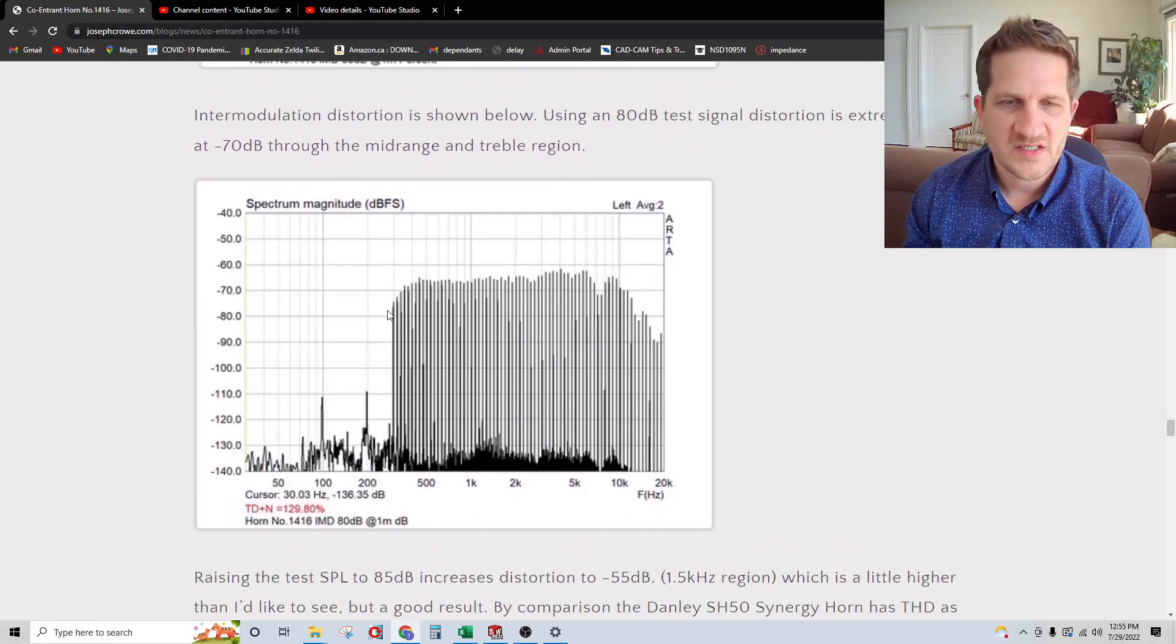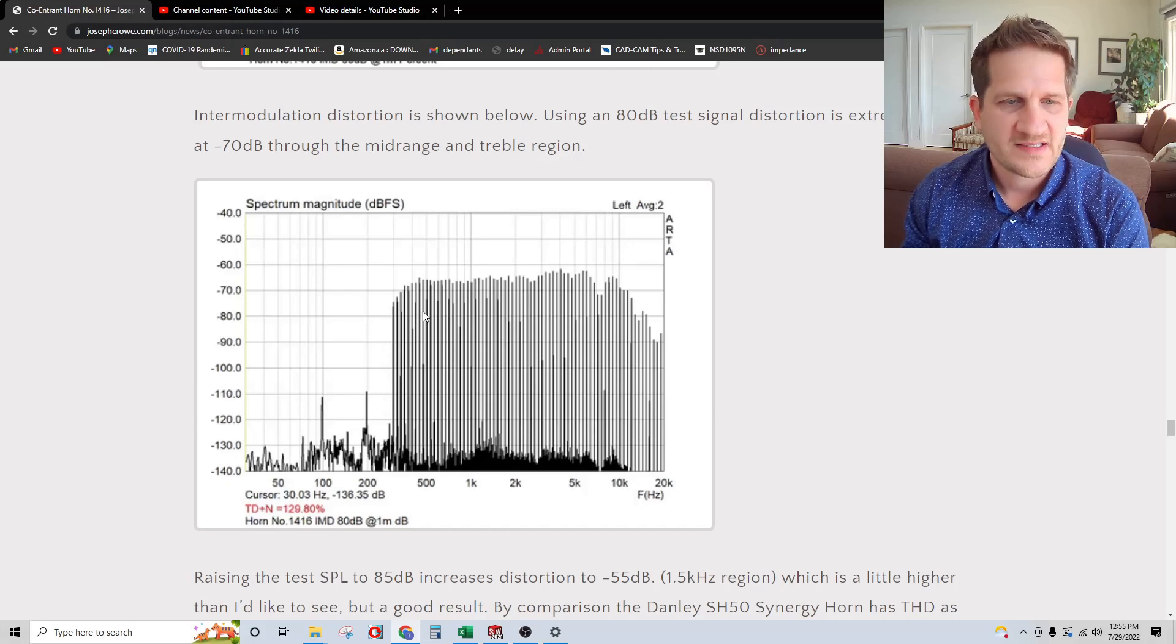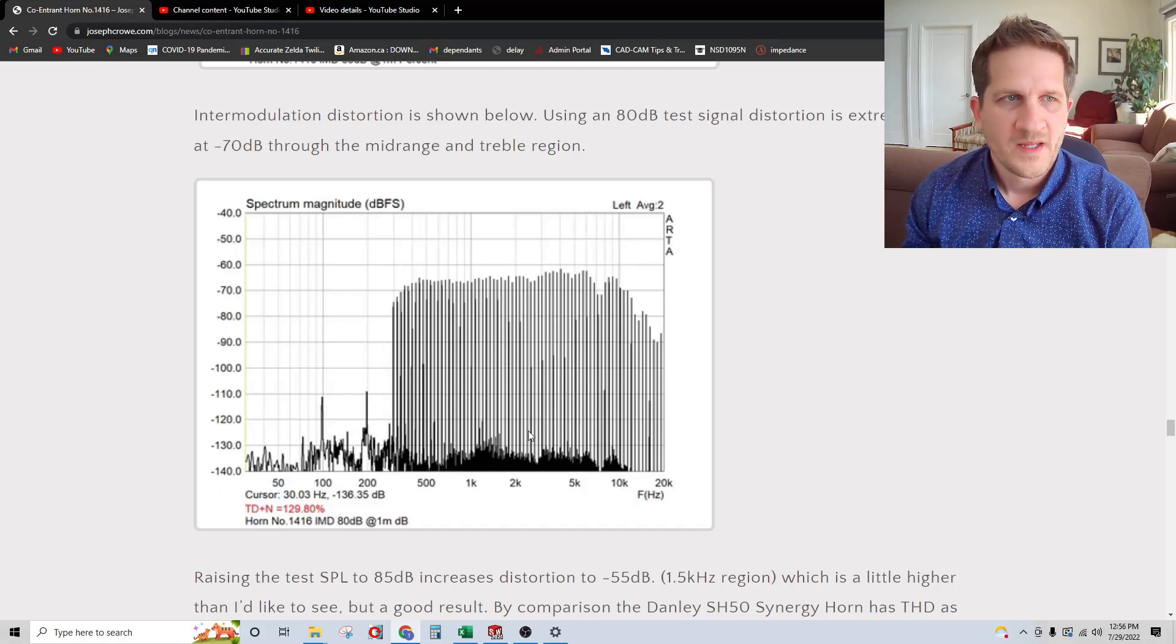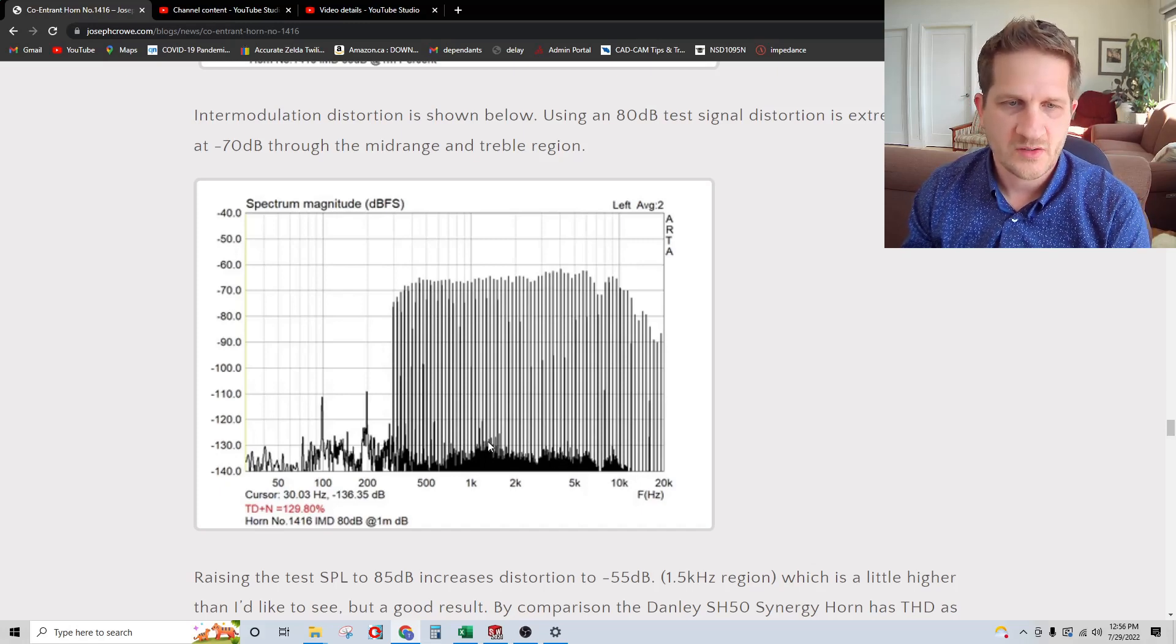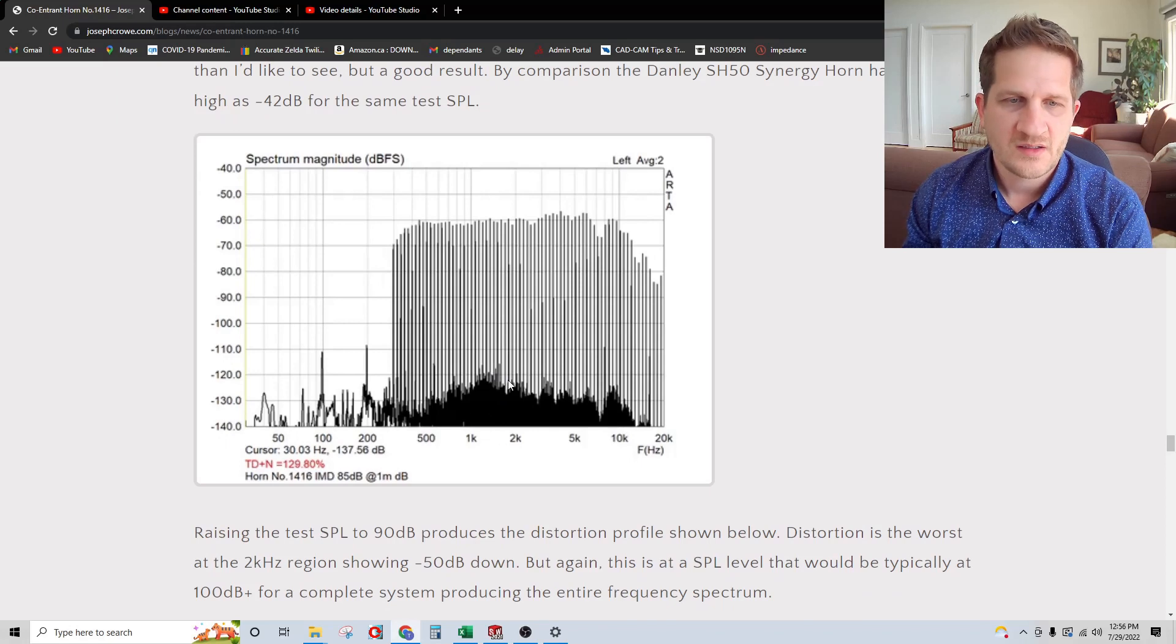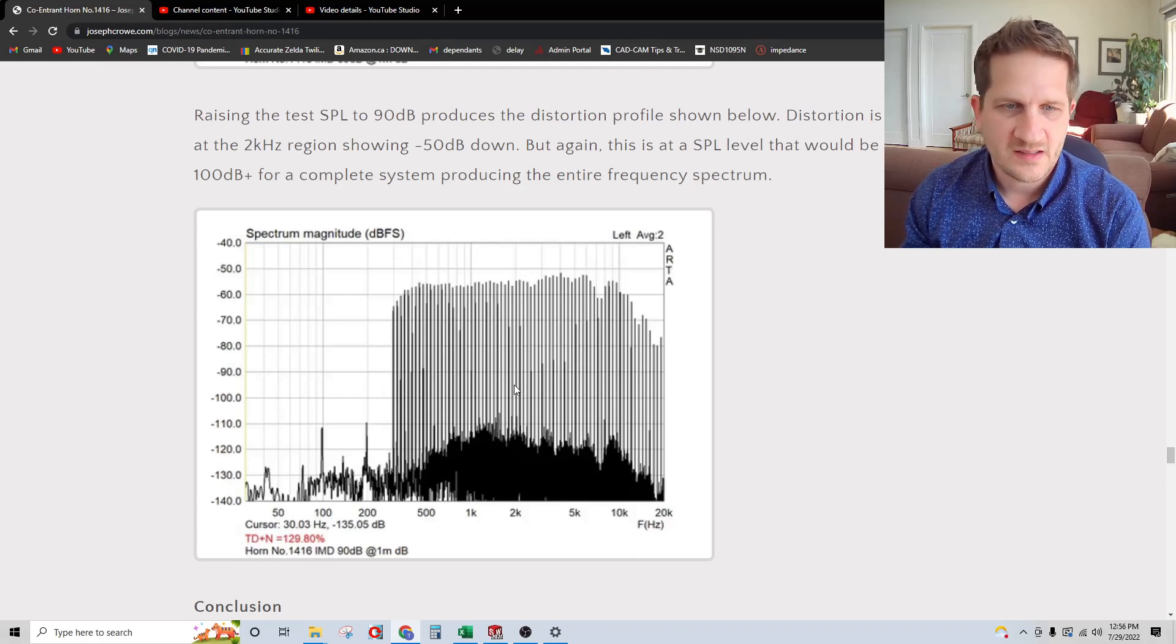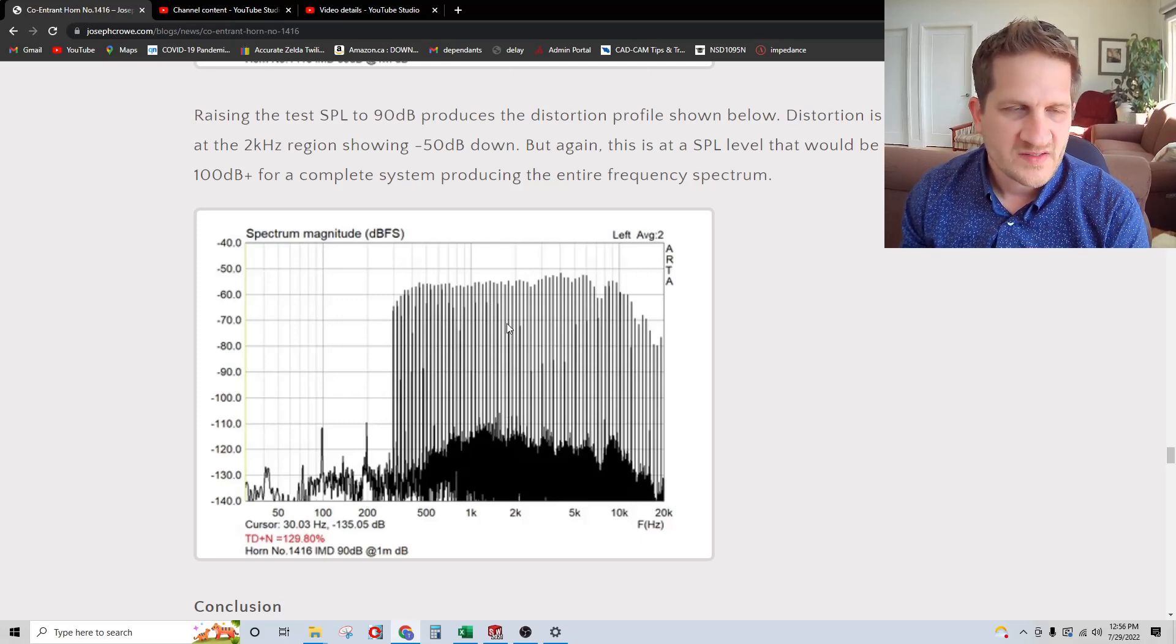Looking at intermodulation distortion, I started with an 80 dB test signal. This is an 8-band per octave multi-tone test. We can observe the sideband products, this grass, dark grass area down low into the noise floor. You can see it's achieving a minus 70 dB signal-to-noise ratio on the intermodulation. Increasing to 85 dB, you can see the grass start to come up. By 90 dB, the worst-case scenario is the distortion is minus 50 dB in the 1.5 kilohertz region. This is acceptable.